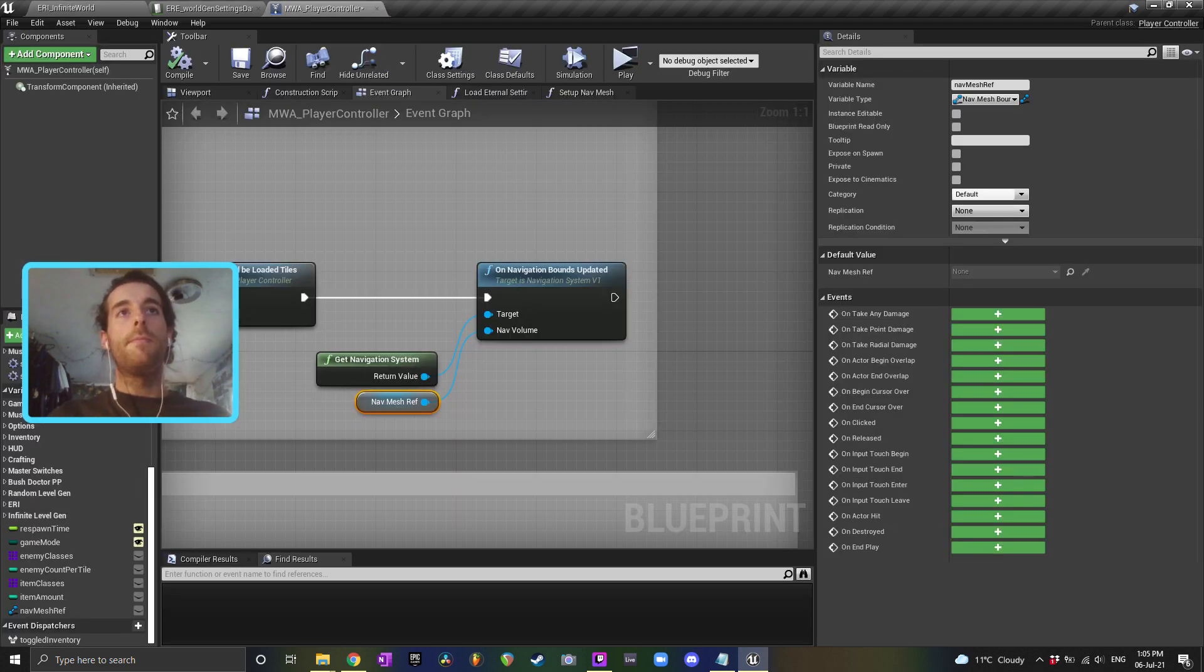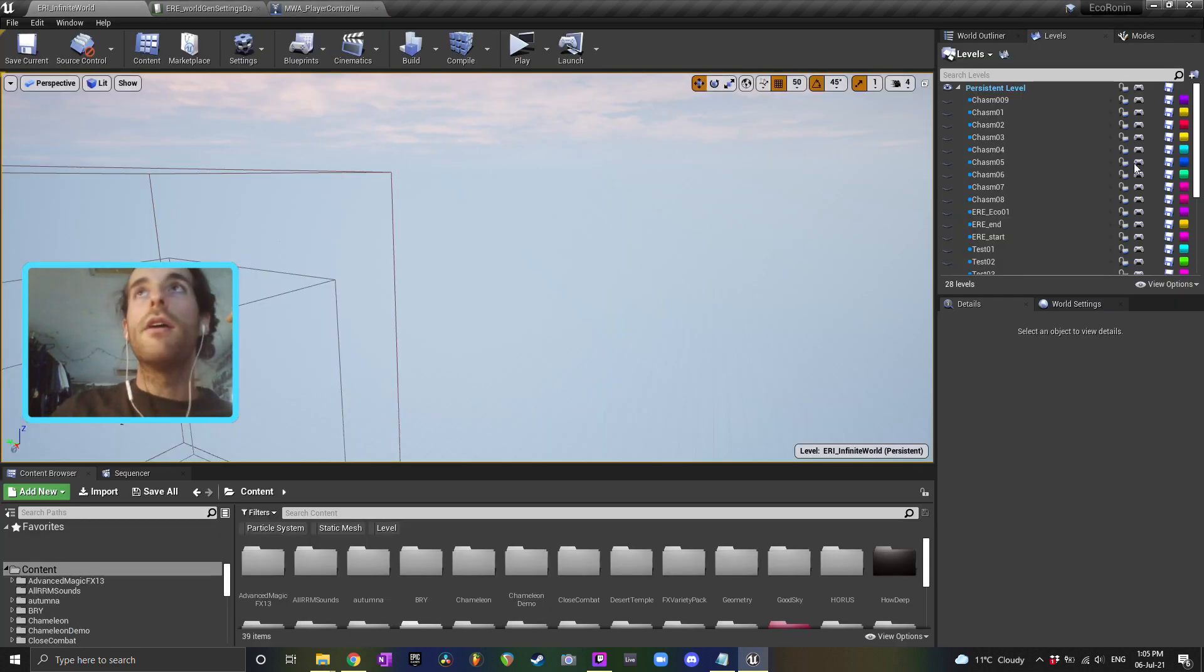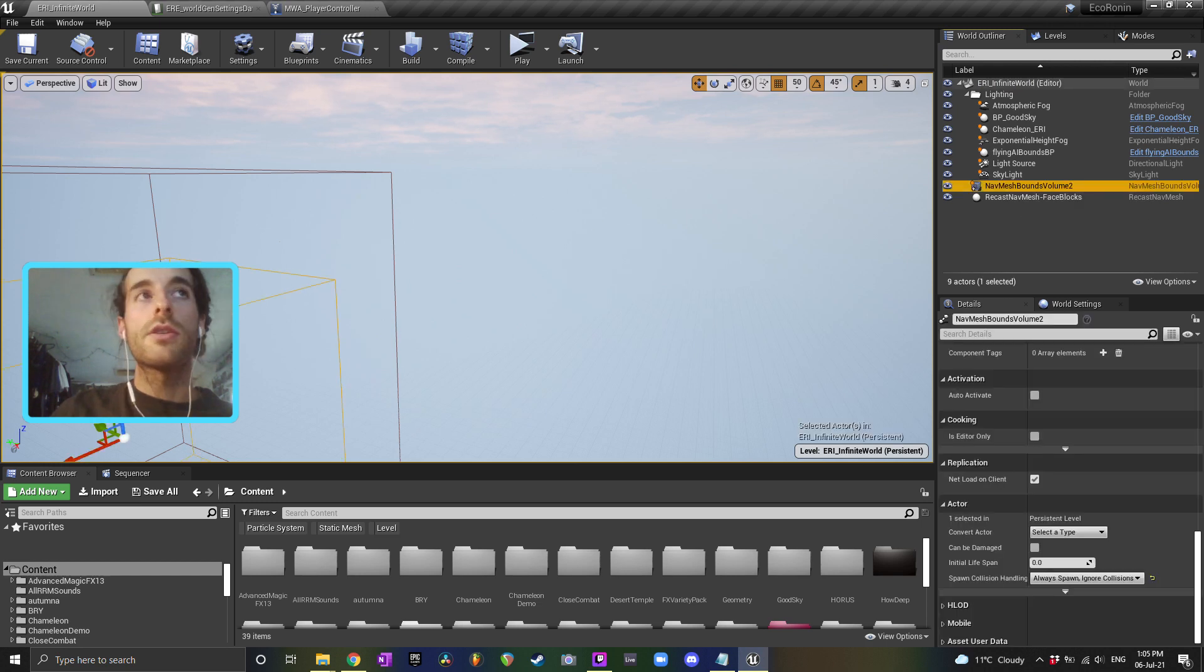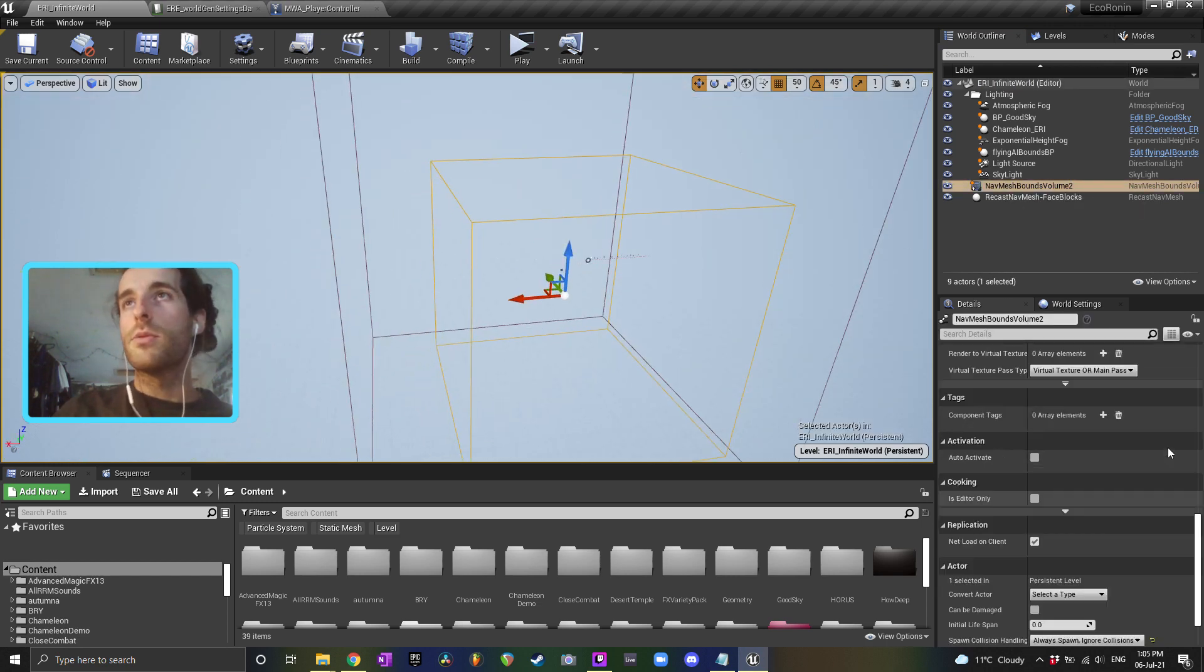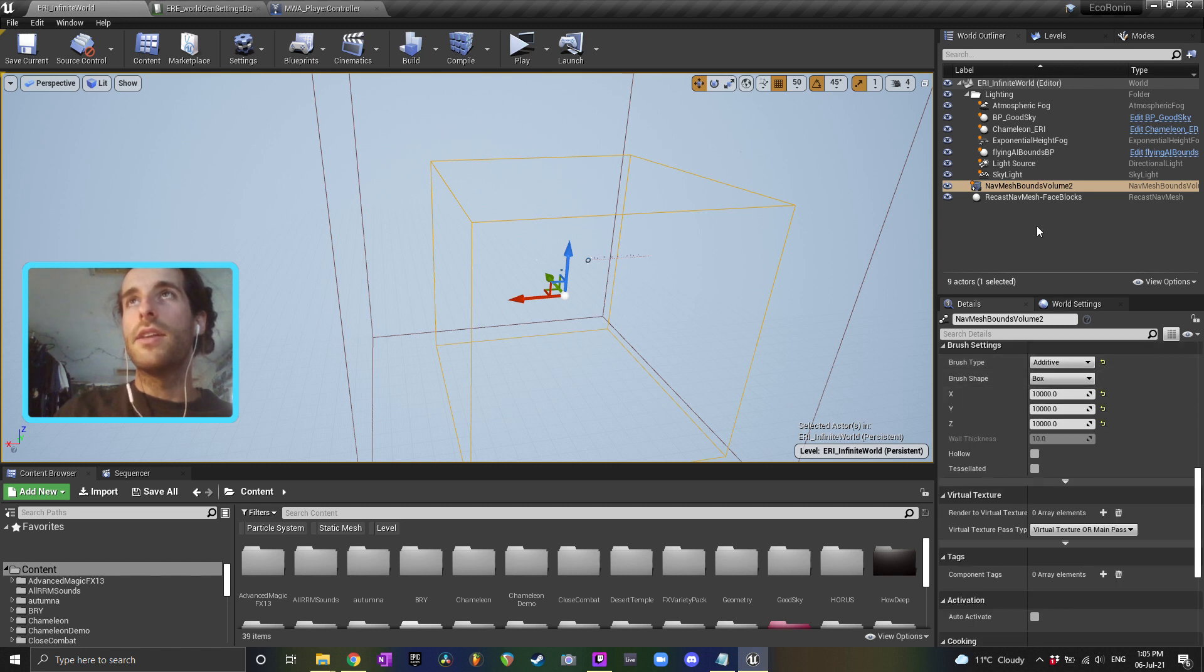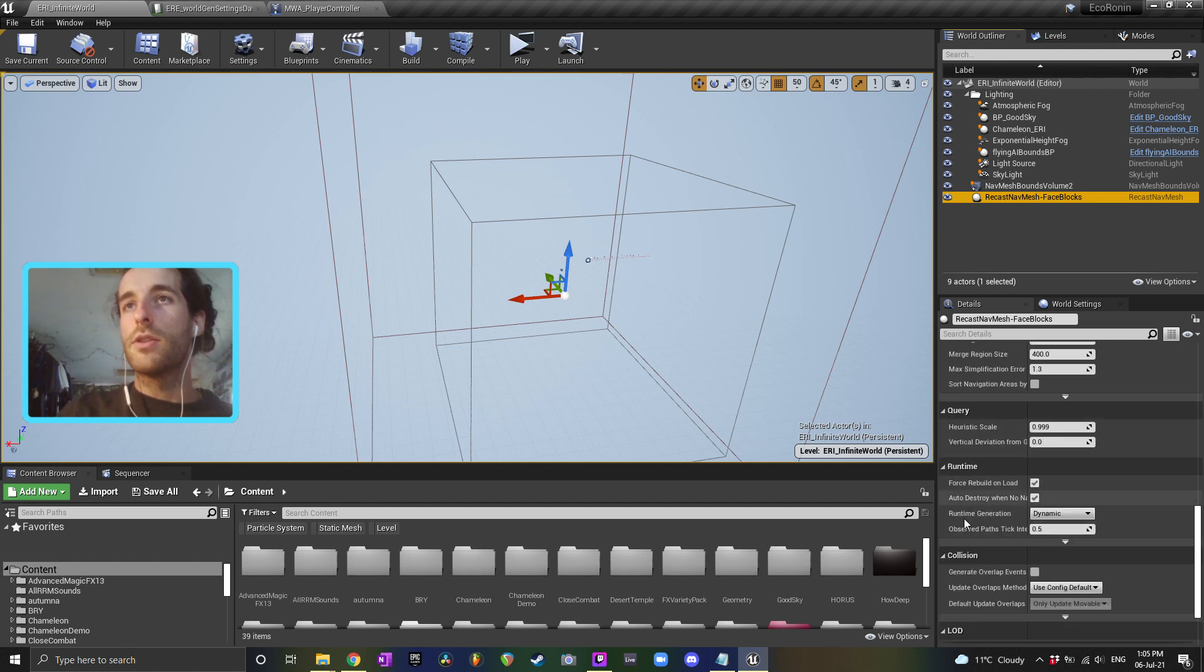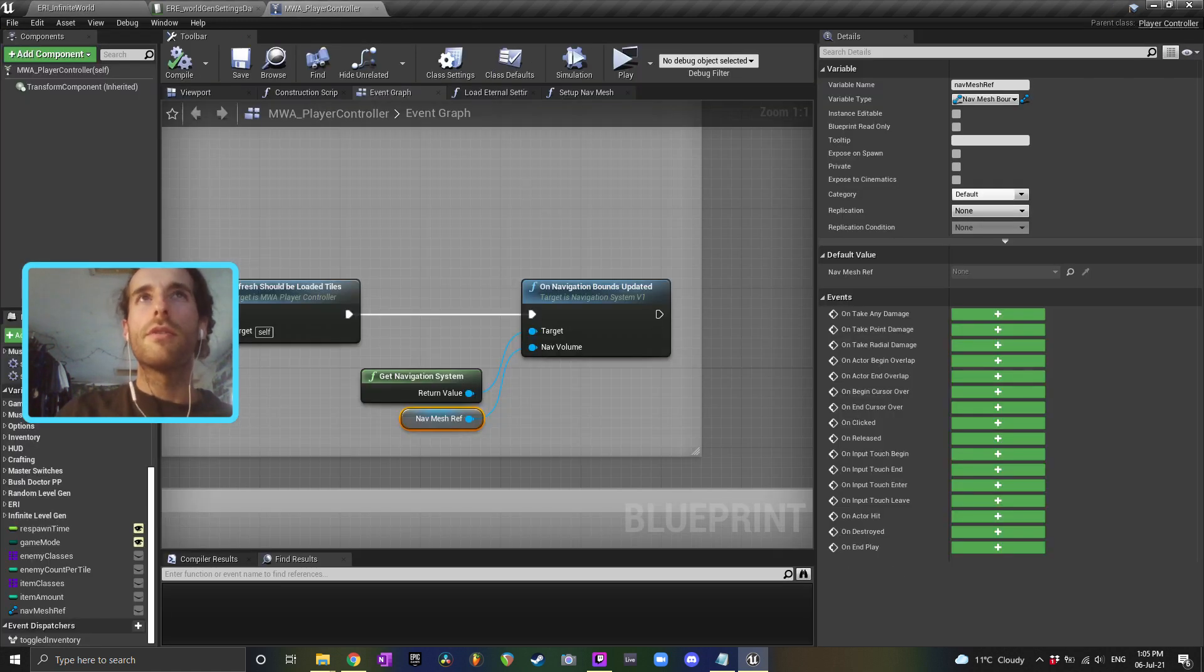So one way to do that is you have your nav mesh inside of your persistent level. Set that to whatever size you want. Mine's just 10,000. You want your recast nav mesh runtime generation to be set to dynamic, I think. I don't even know if you need that.